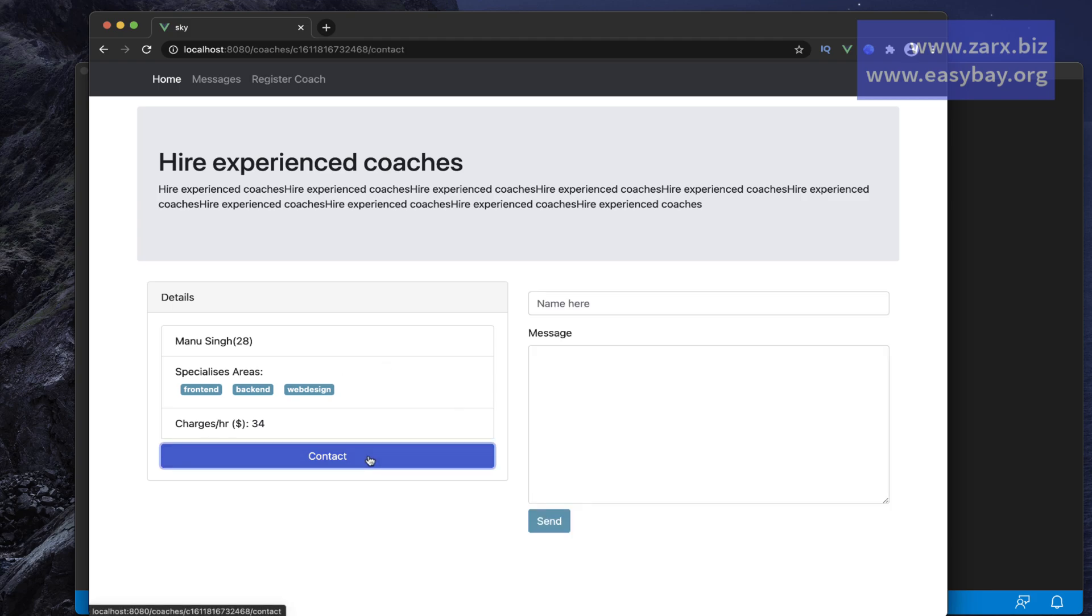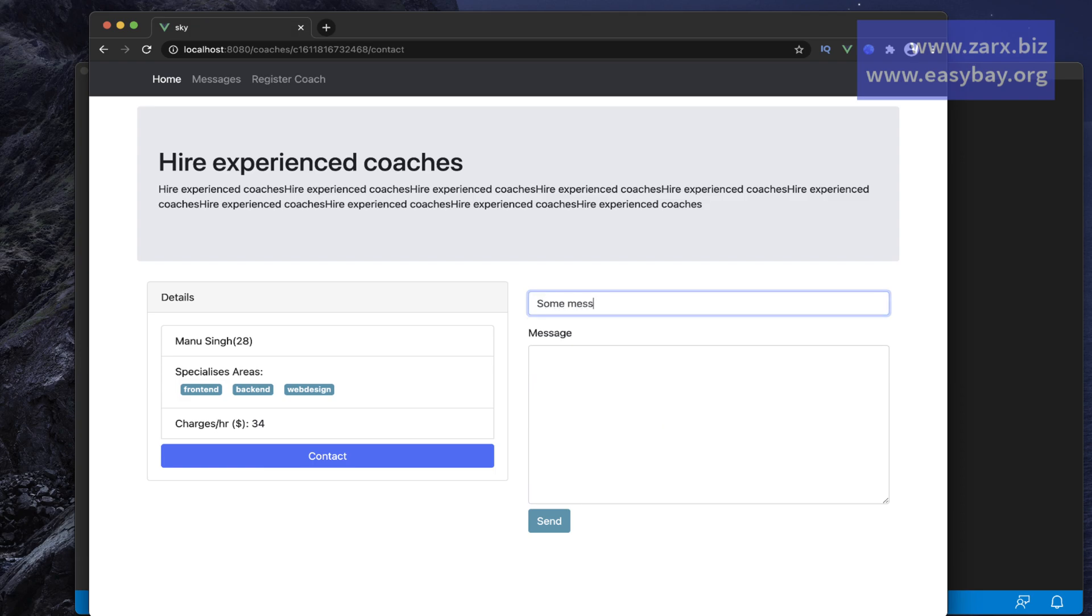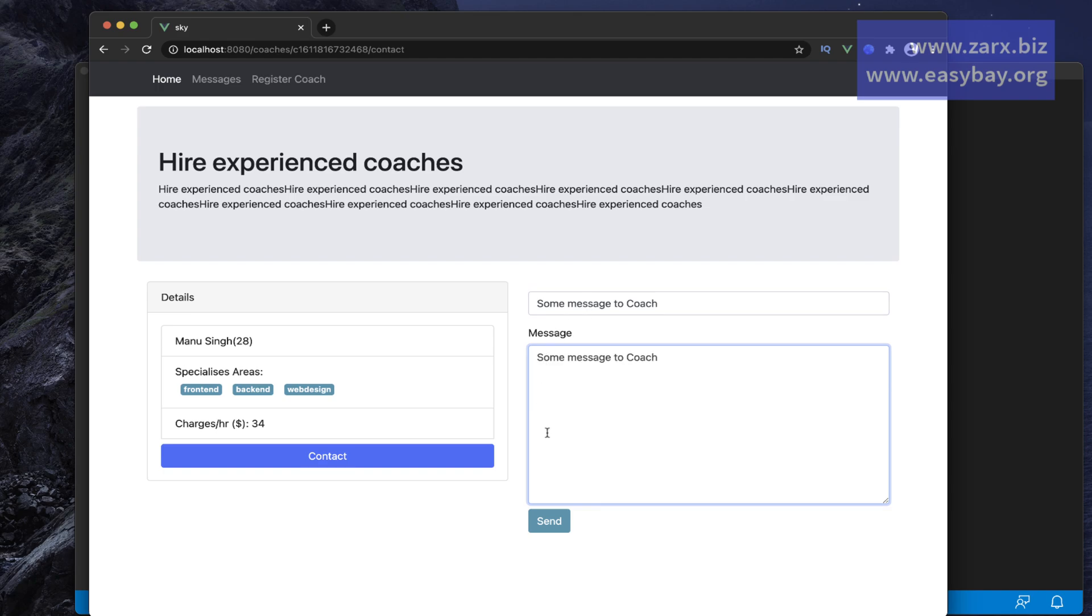If I want to say some message to a coach, just to show you here, I'm going to put this and when we send, we get a nice notification that the message is sent.